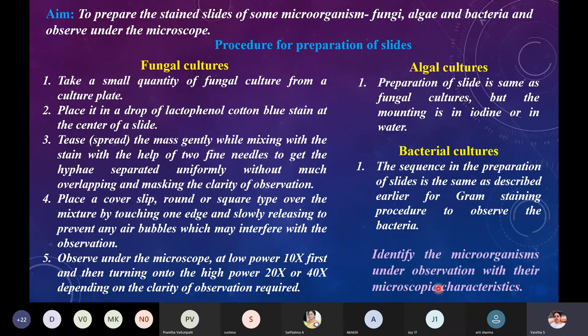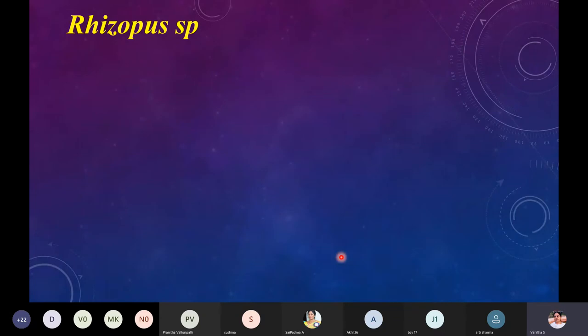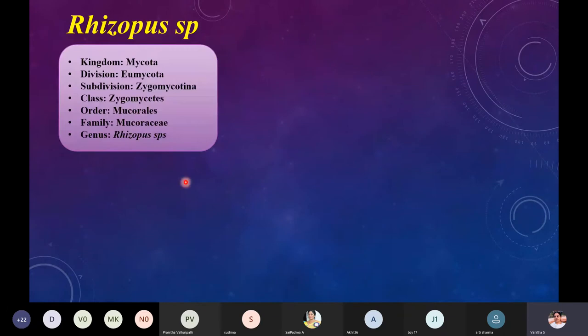Each organism will have characteristic features by which you are able to identify them. I will now give information individually about all the fungal, algal, and bacterial cultures and how to identify them. Taking Rhizopus — its classification: kingdom Mycota, division Eumycota, subdivision Zygomycotina, class Zygomycetes, order Mucorales, family Mucoraceae, genus Rhizopus.